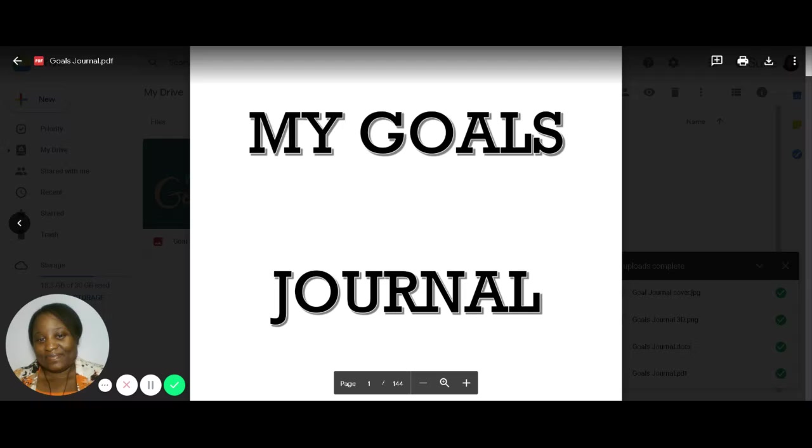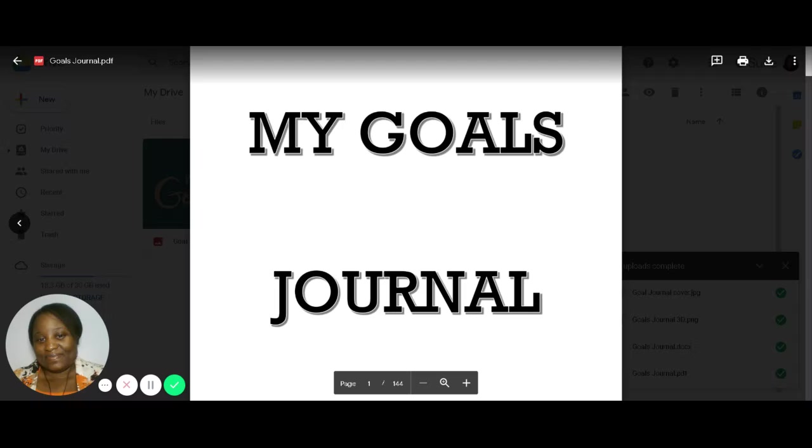So this one, the goals journal, is all about creating goals, setting them, and then following through on them so you can achieve your goals. Someone asked when I posted about the journal being ready, what's inside? I want to see the inside of it. I thought for sure that Amazon would have had the inside pictures. For some reason, even on Amazon, it's not showing up. So I figured I would do a short video here and just show you guys what the journal looks like inside.